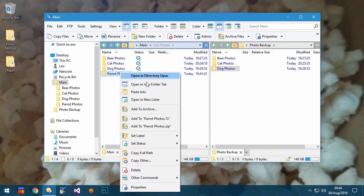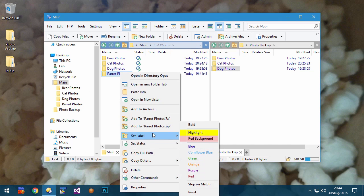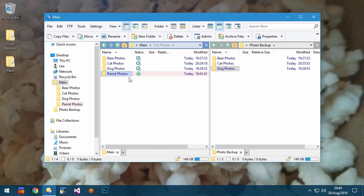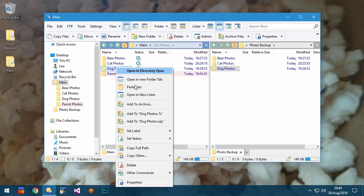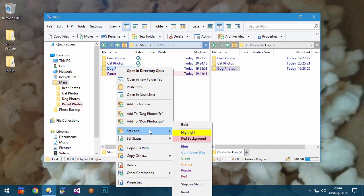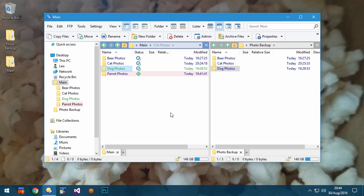Status icons are in addition to normal labels, so you can have a label changing the color or even the main icon of files, while separate status icons appear in the column next to them.